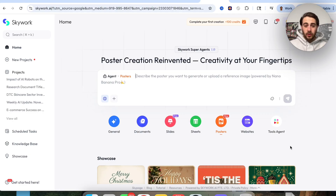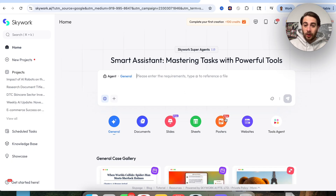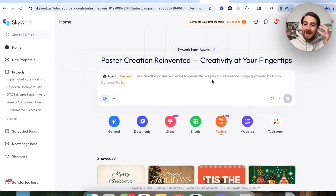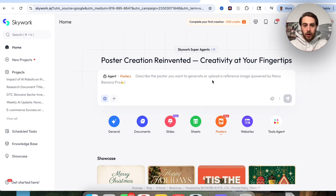That brand new AI tool is Skyworks' new posters agent. If you come over to Skyworks and click on posters, you can now describe exactly what you want to create. This is powered by Nano Banana Pro in order to create social media posts, flyers, posters — whatever you want.